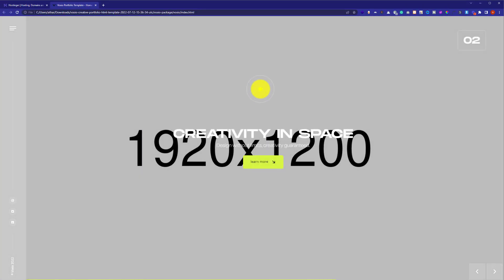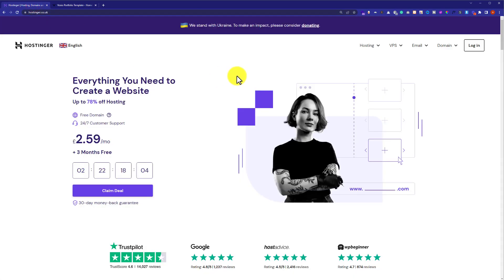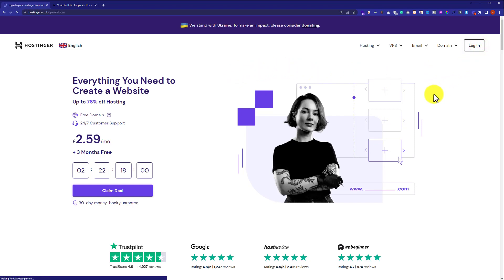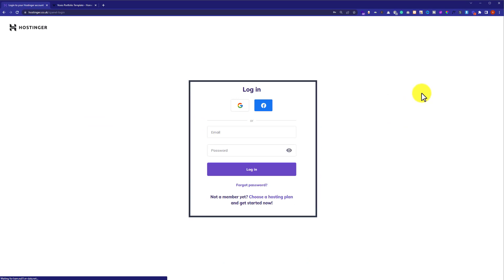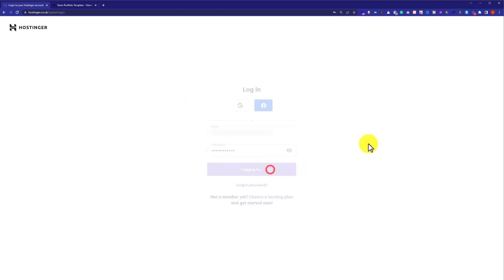At first we need to login to our Hostinger hPanel. So we will go to hostinger.com and then from the top we are going to click on login. We need to enter our Hostinger username and password and then click on login. This will take us to our Hostinger hPanel.